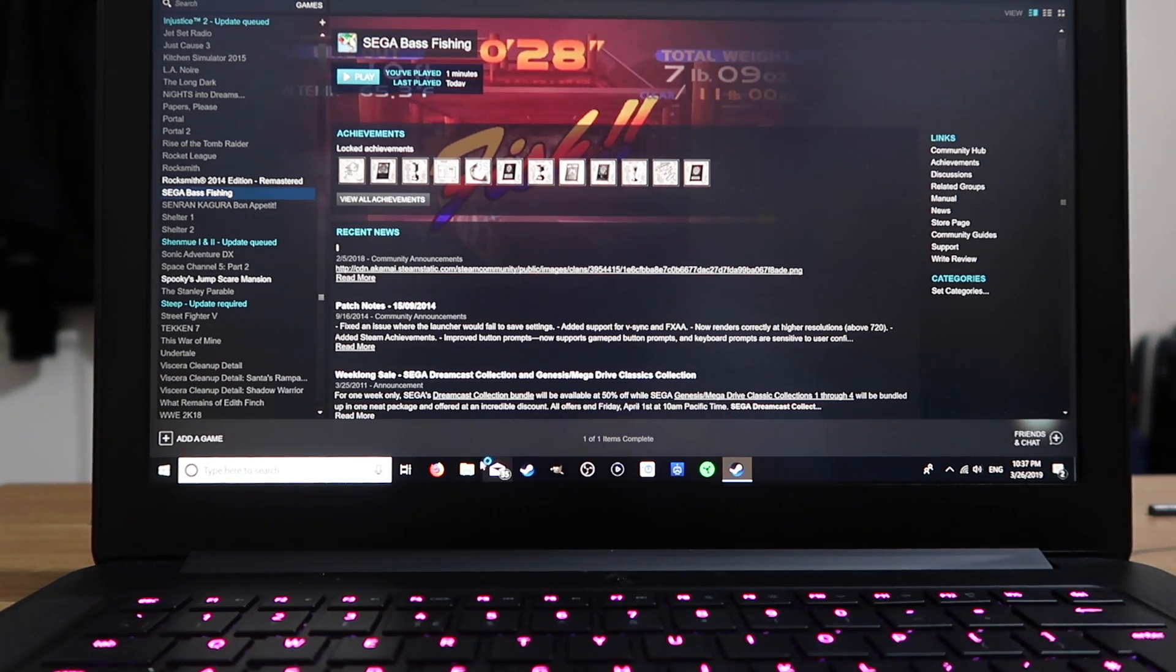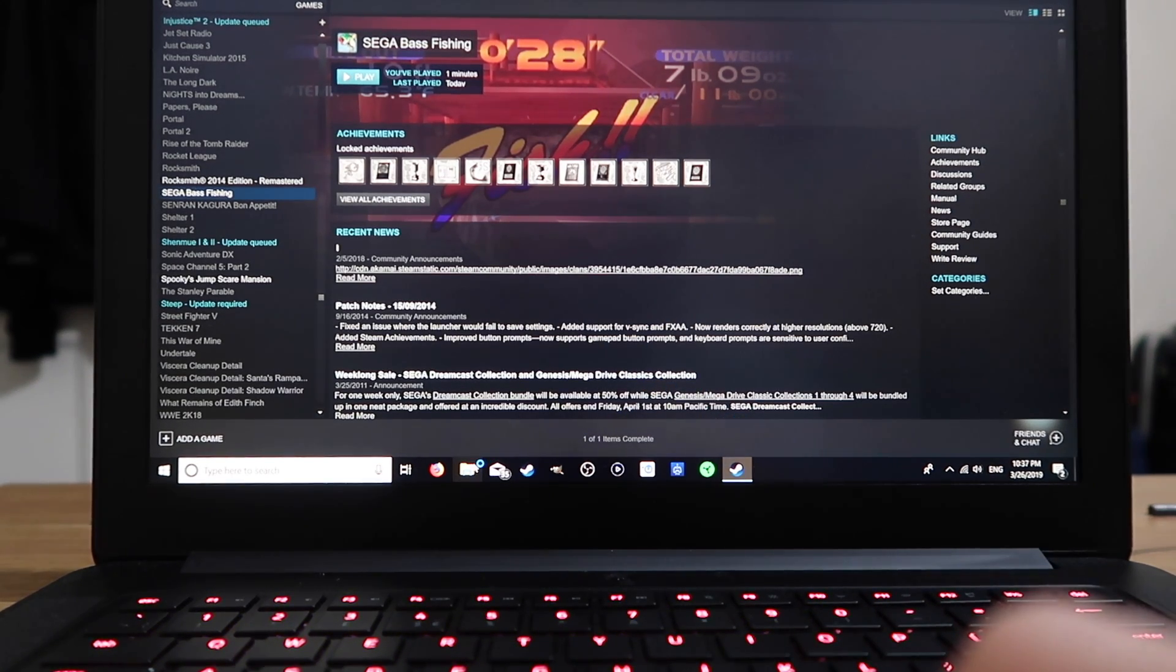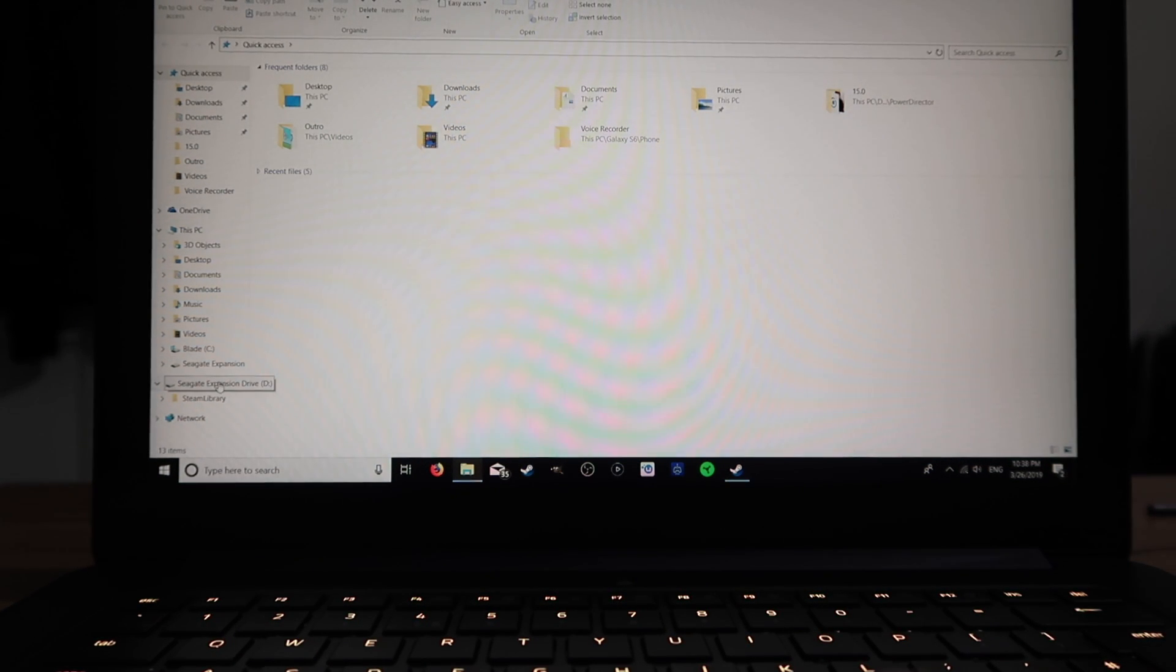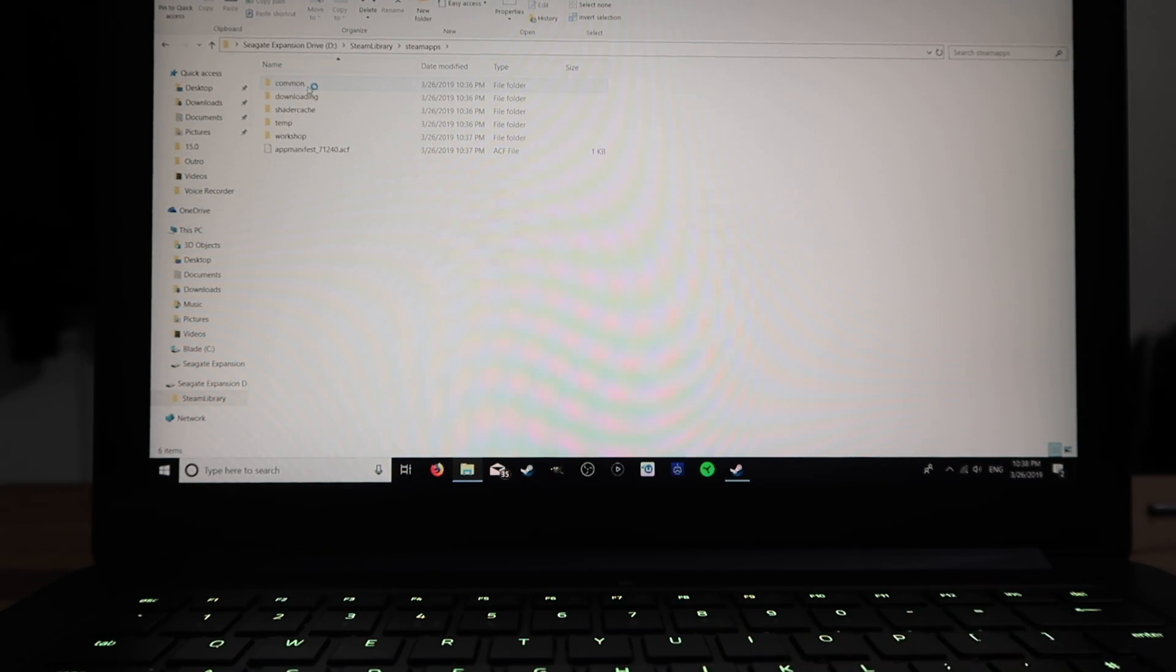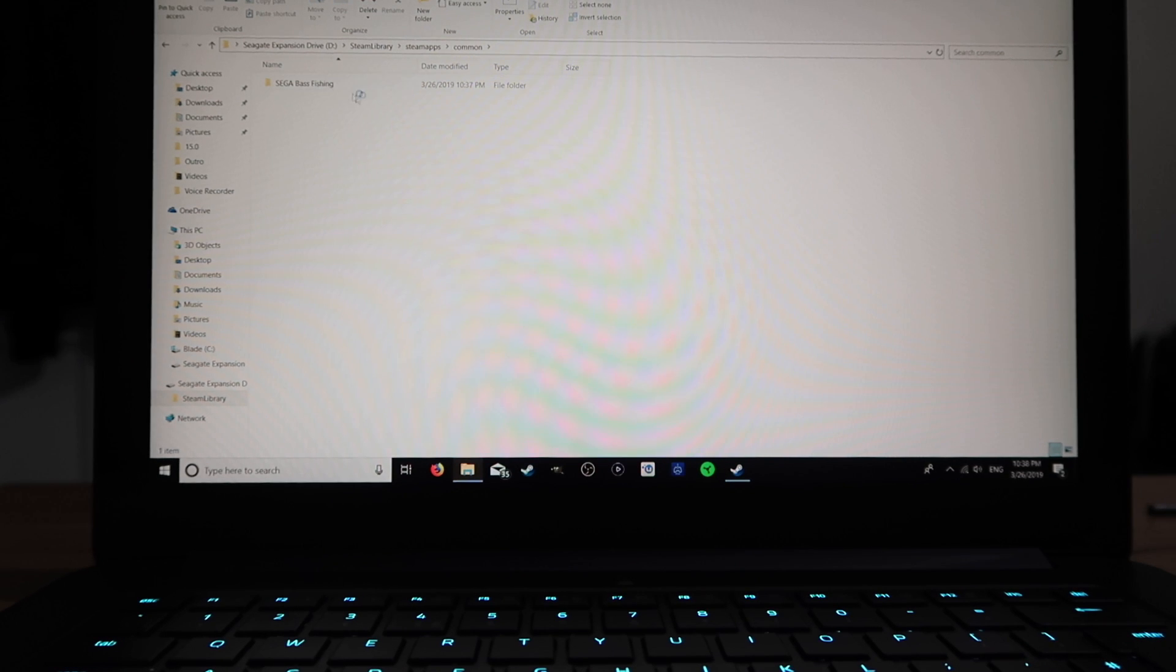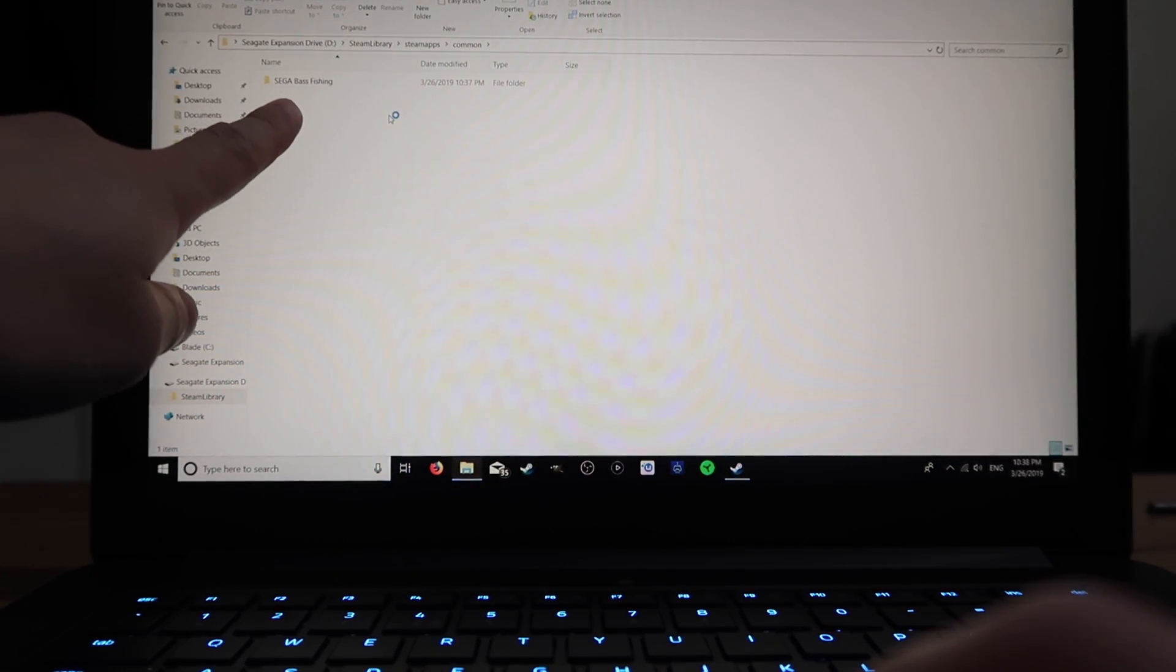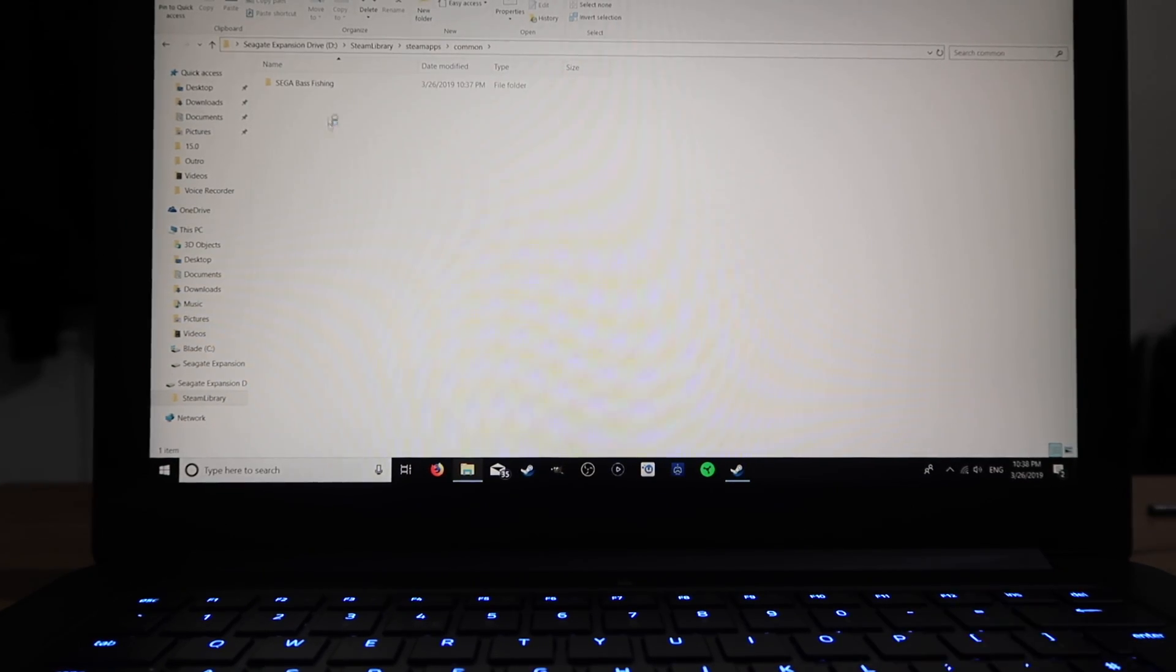We can check it if we go to the folders. Go into your external hard drive, Steam library, Steam apps, common. And there you go. You can see Sega Bass Fishing has been downloaded onto the external hard drive.